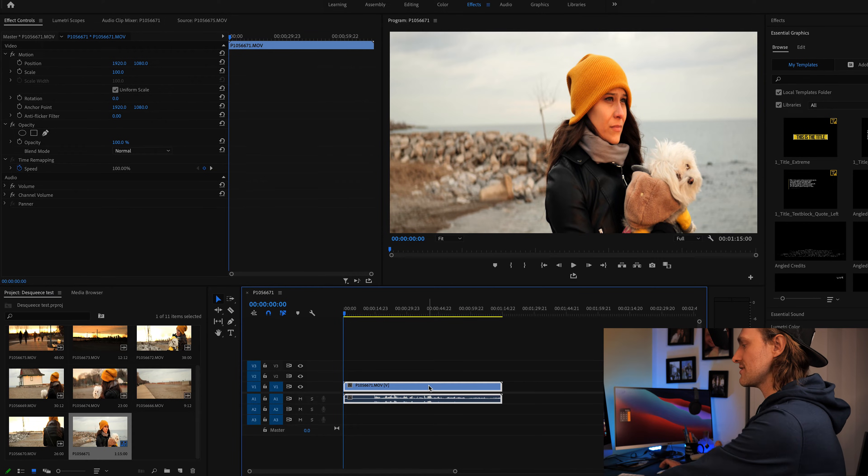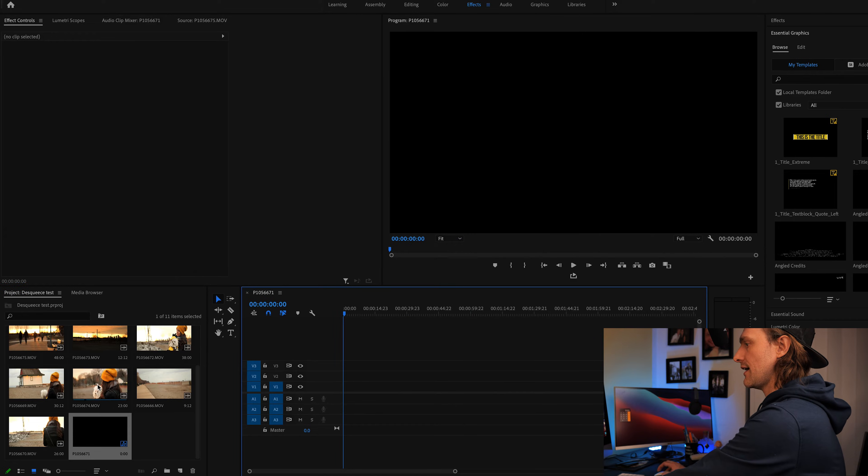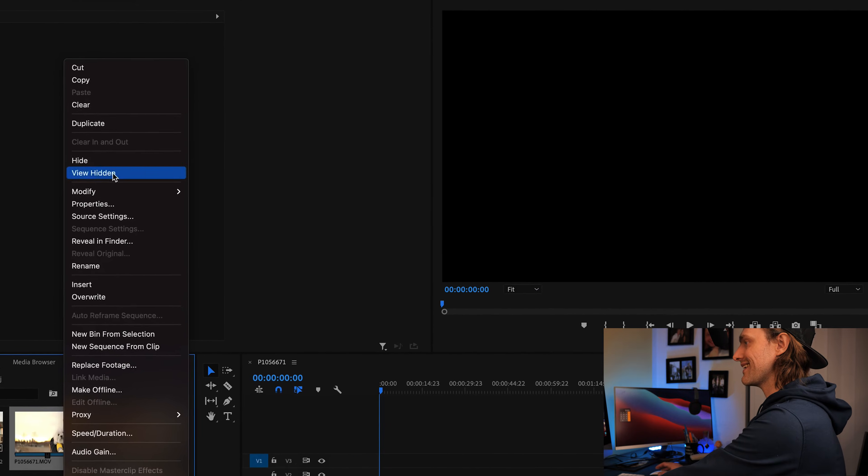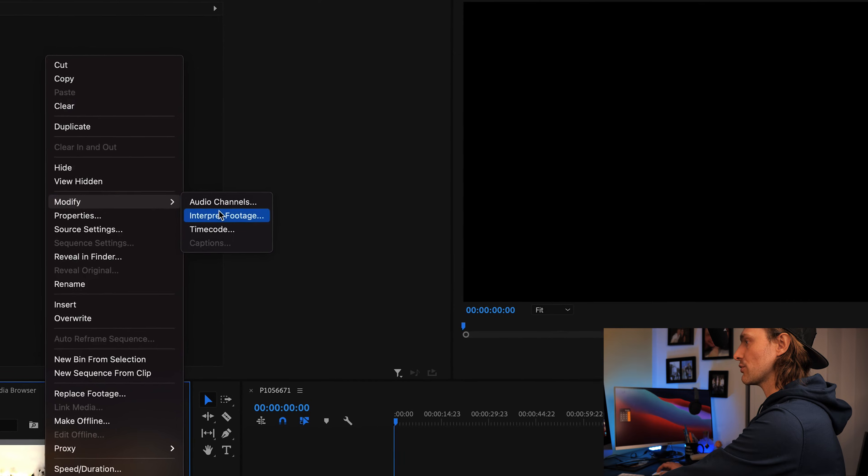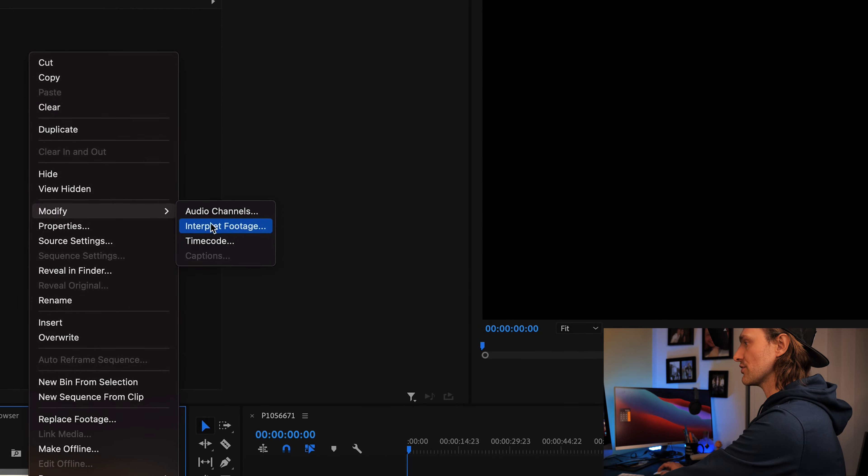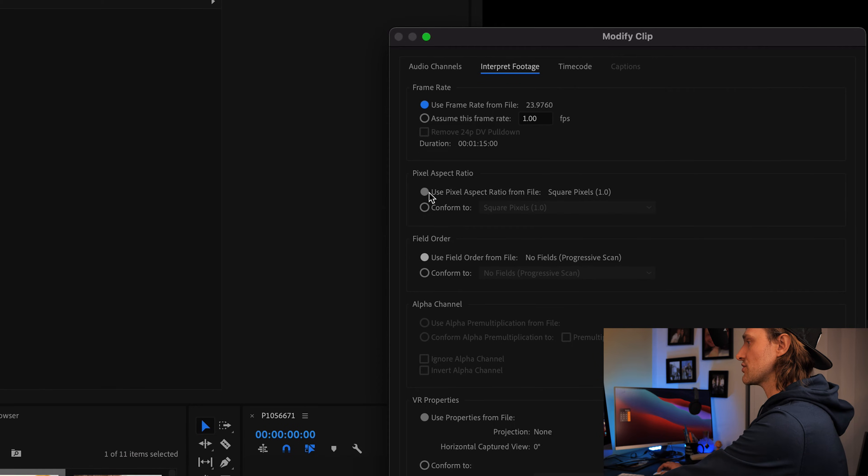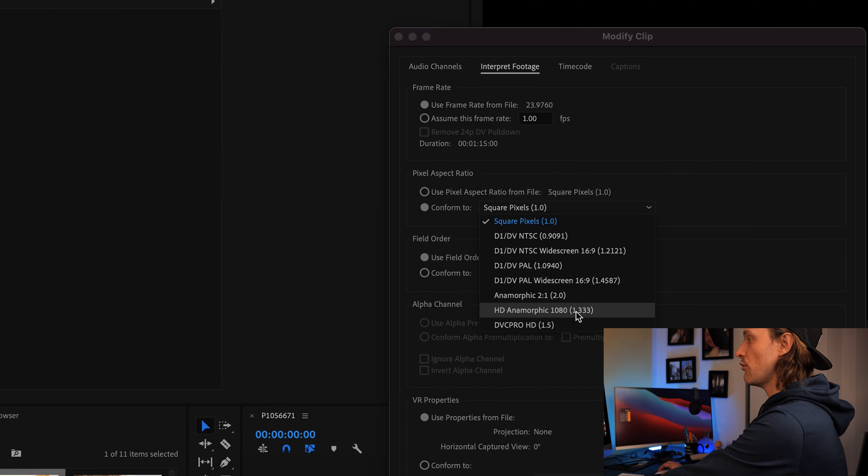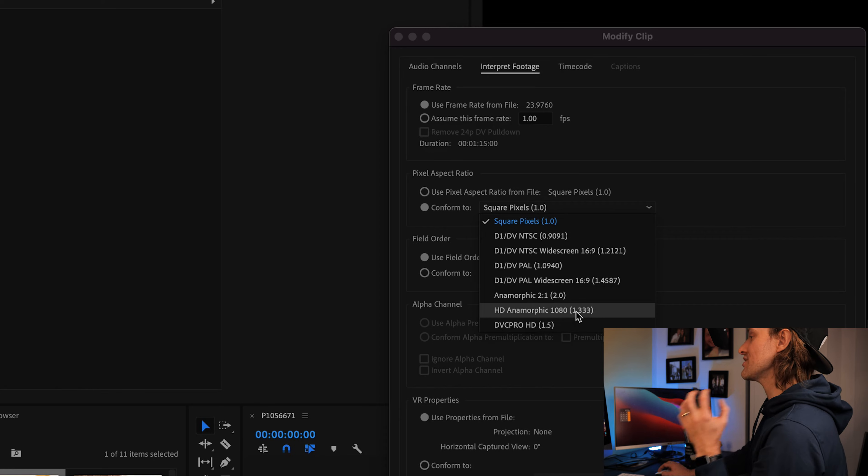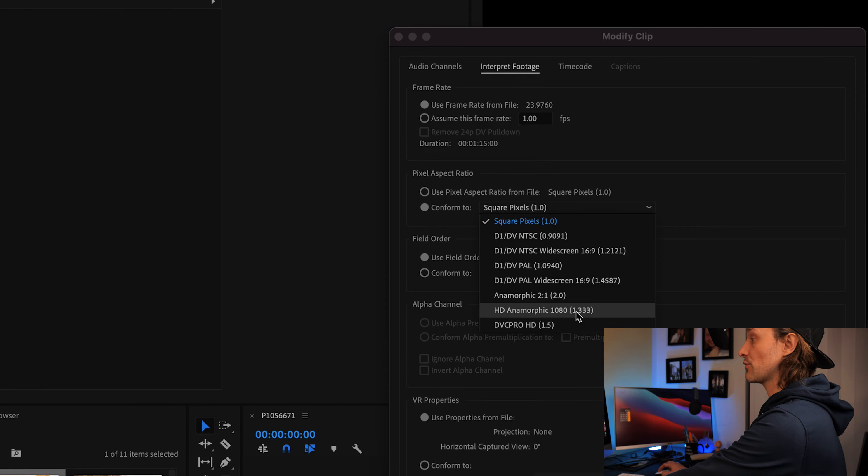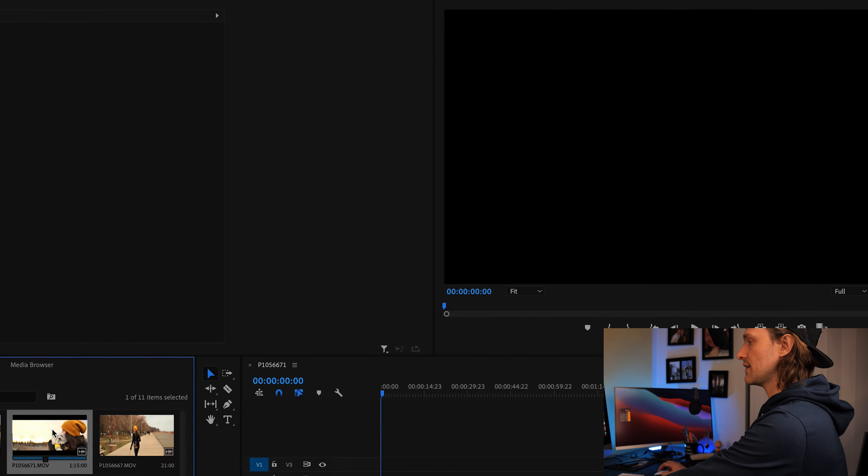So let's delete this off the timeline here for a second and we're going to go back up to that file and we're going to right click on that file and go to interpret footage under modify. From there we're going to change the use pixel aspect ratio default setting to conform to. So we're going to conform to HD anamorphic 1080 1.33, matching the 1.33 times that comes on that anamorphic Sirui 35 millimeter lens. I'm going to select that and press OK.